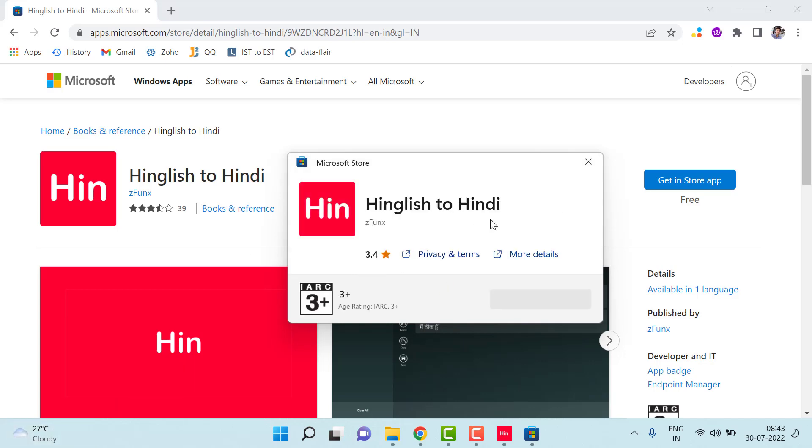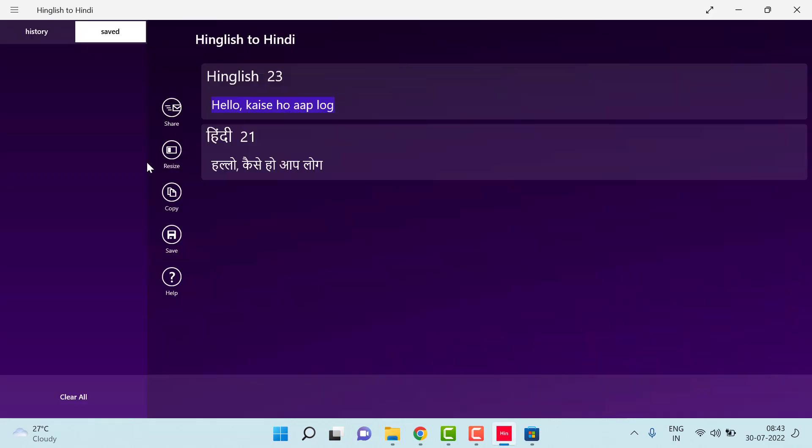After downloading, you will see it yourself. You can see this is already downloaded in my computer. I can just click open and it will open. So I hope this video will help you to write Hindi through your computer. Thank you so much for watching the video.